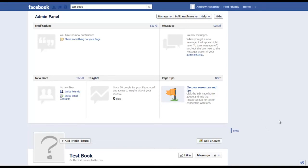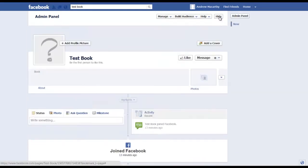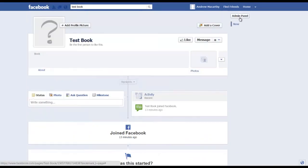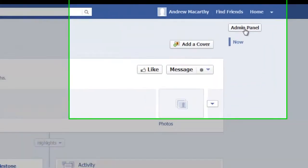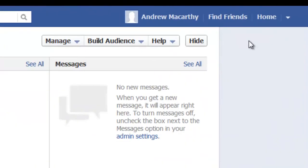So, first thing you need to do is open the admin panel if you haven't already. Here it is, admin panel.